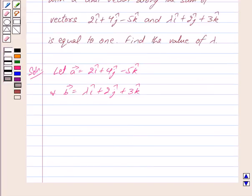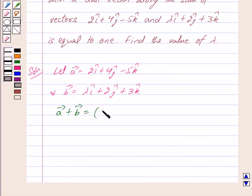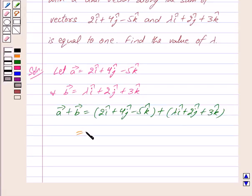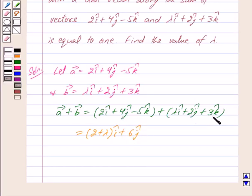Now we have to find the sum of vector a and vector b. So vector a plus vector b is equal to 2i cap plus 4j cap minus 5k cap plus lambda i cap plus 2j cap plus 3k cap. This is equal to (2 plus lambda) i cap plus 6j cap minus 2k cap.